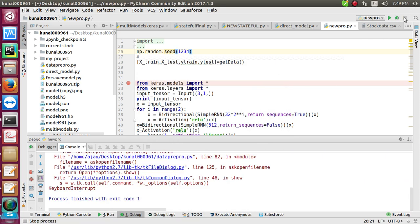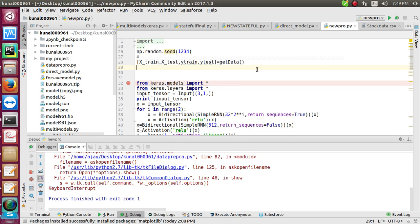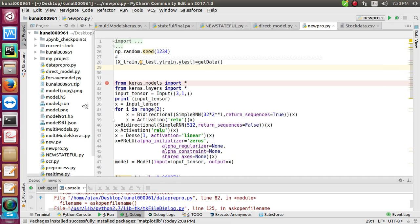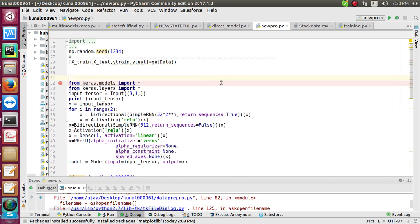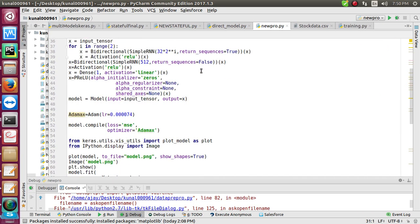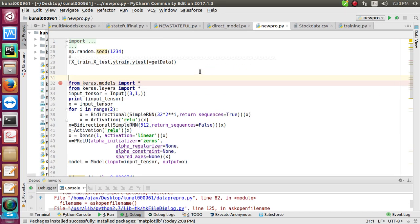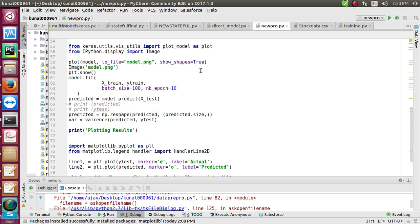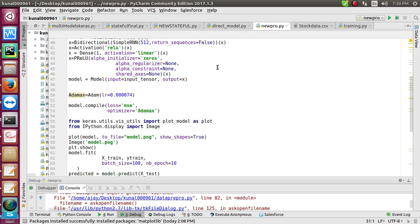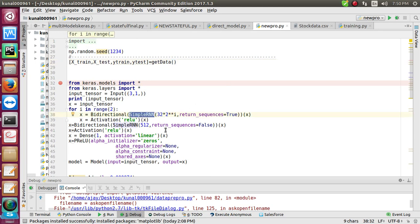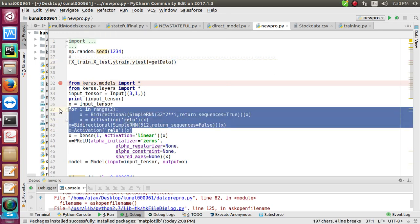I stopped it. I'm using PyCharm here. This is my model. Let me run the full model and show you the output. I'm using simple RNN here, and these are the four lines of code.